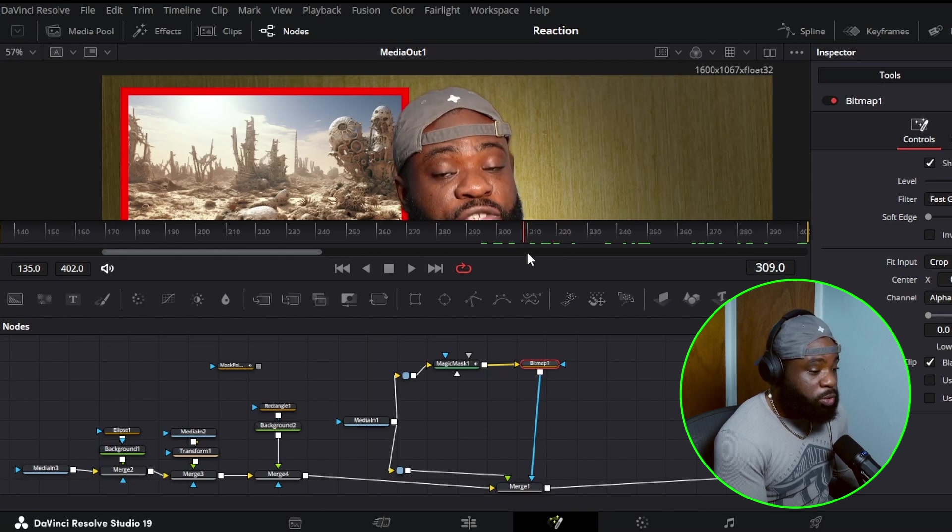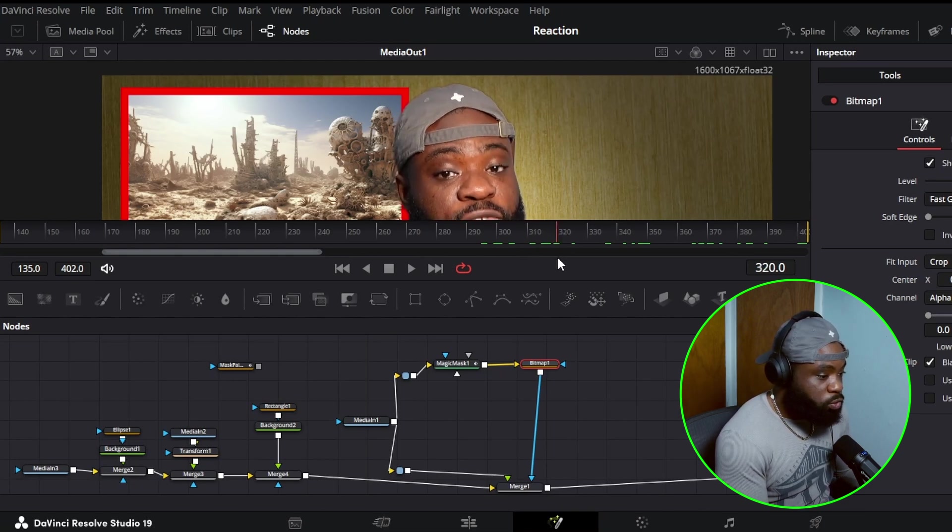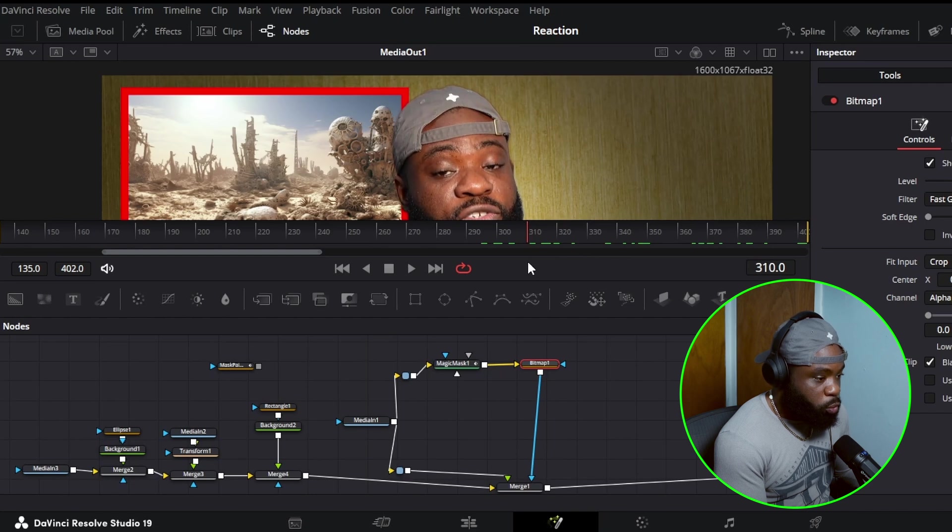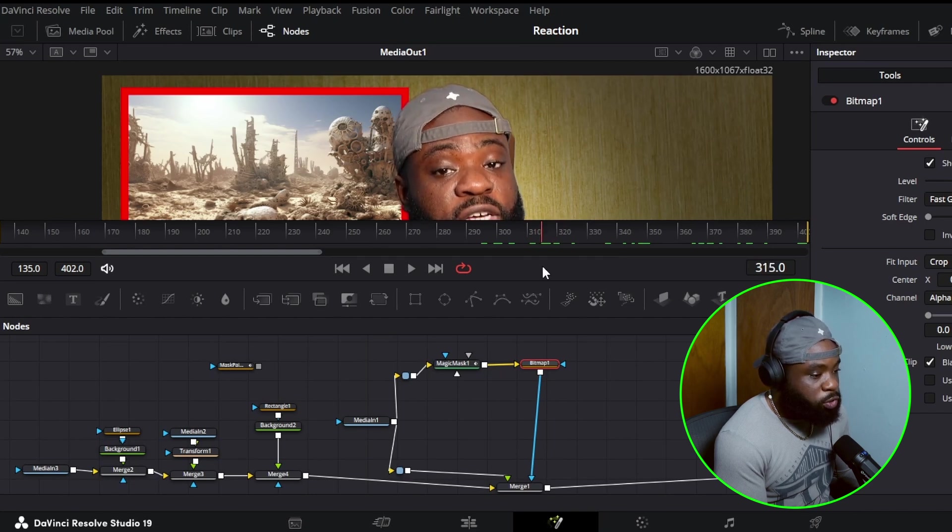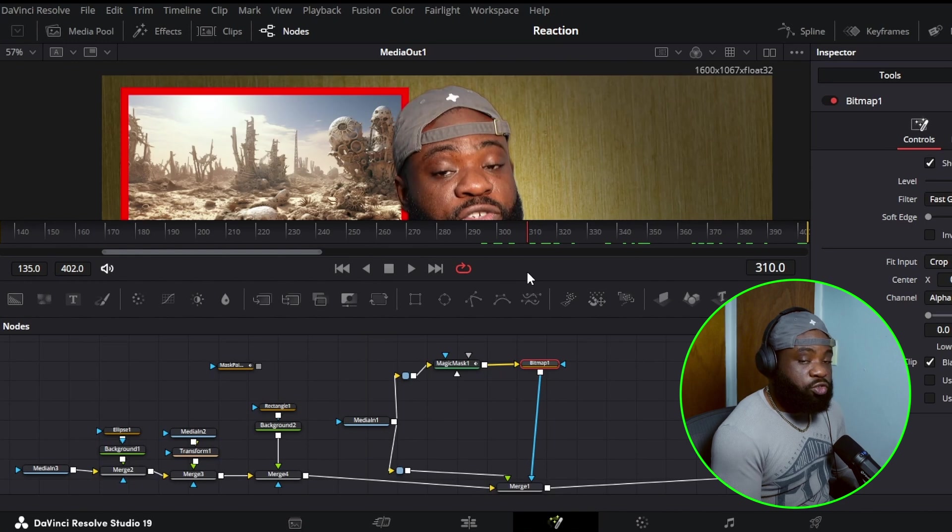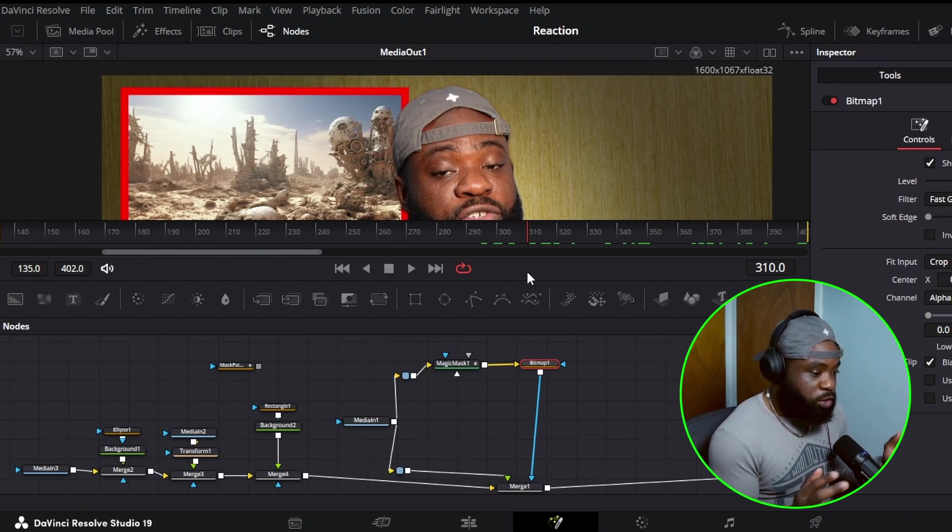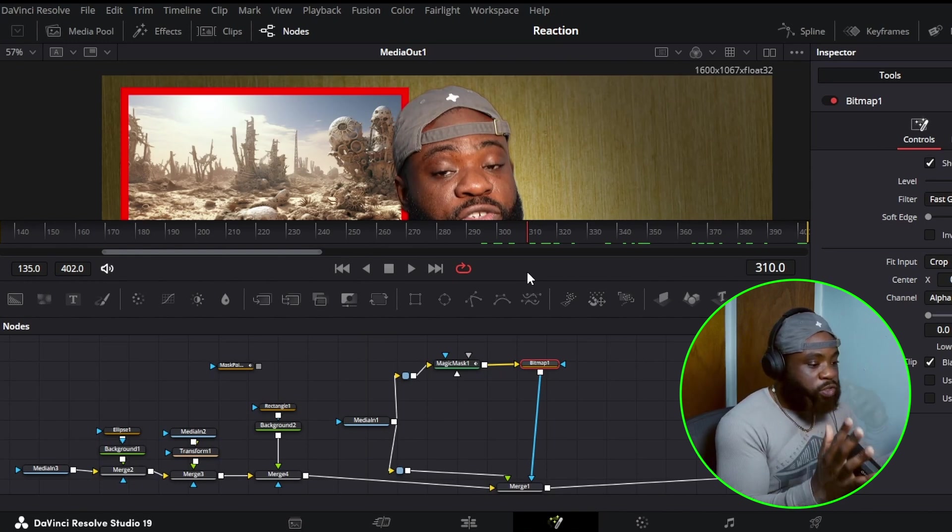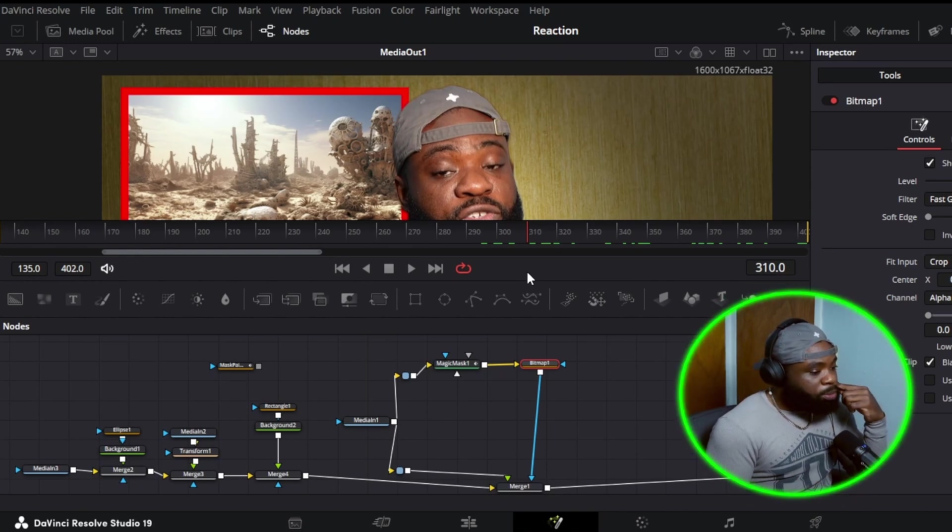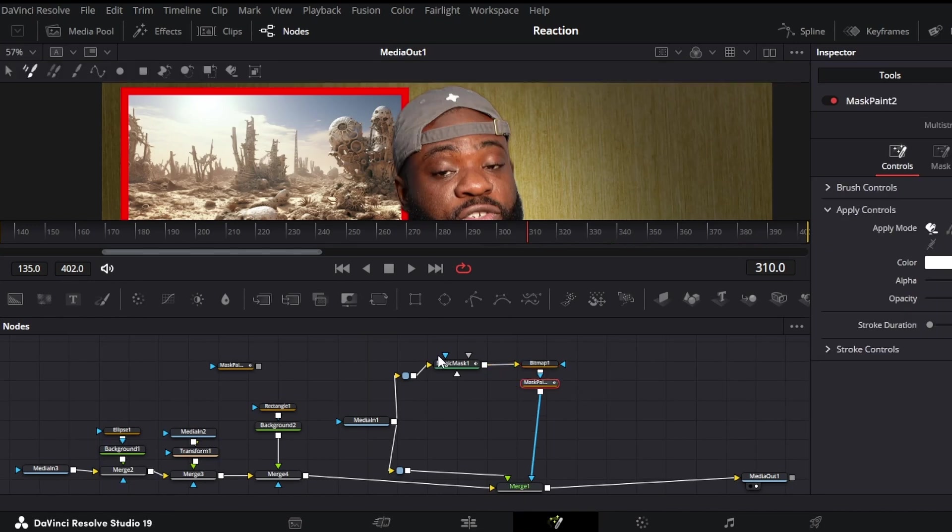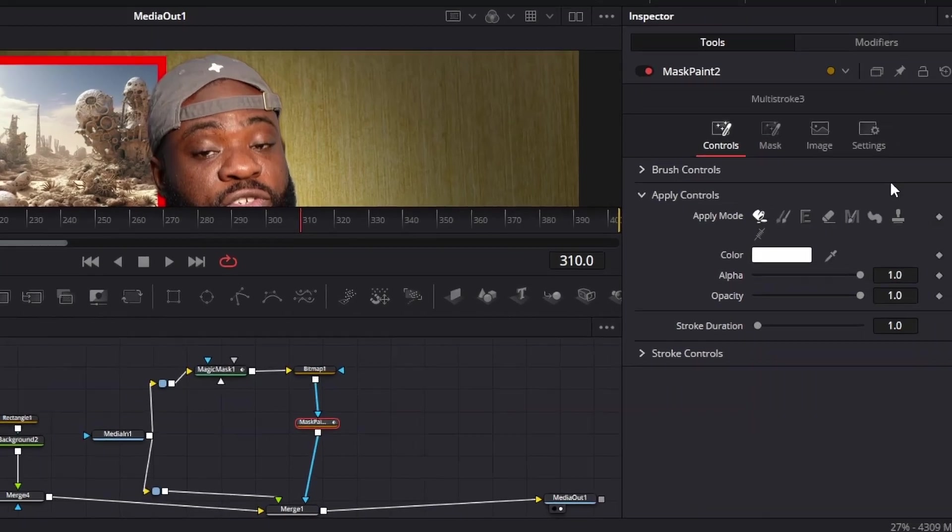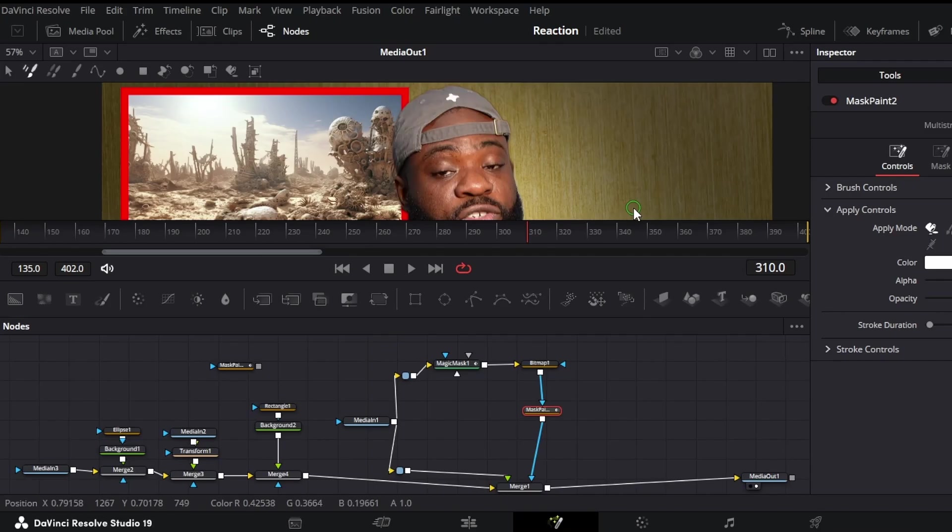All right, so we're trying to take this out. That's a couple of things we could do here. So first, let's try using mask paint. Since we already have it on a bitmap, let's click on it and let's add mask paint. So as a mask paint, we are going to select this right here, multi-stroke. Now we have these options over here in the inspector.